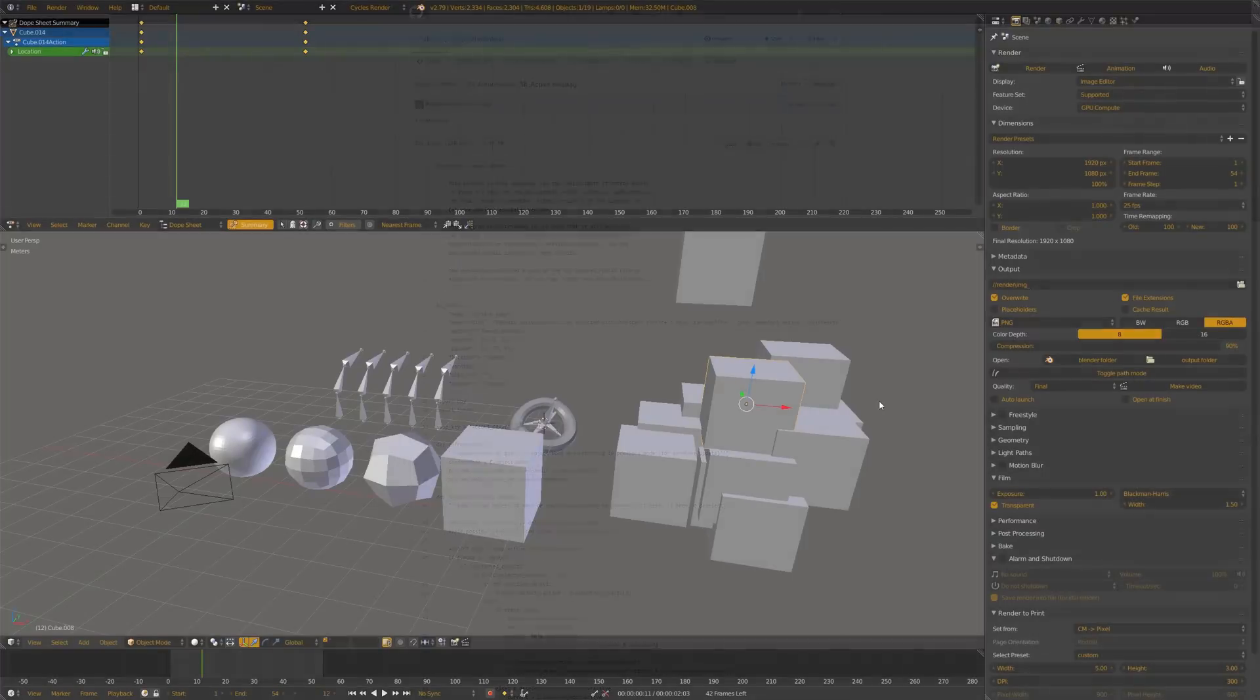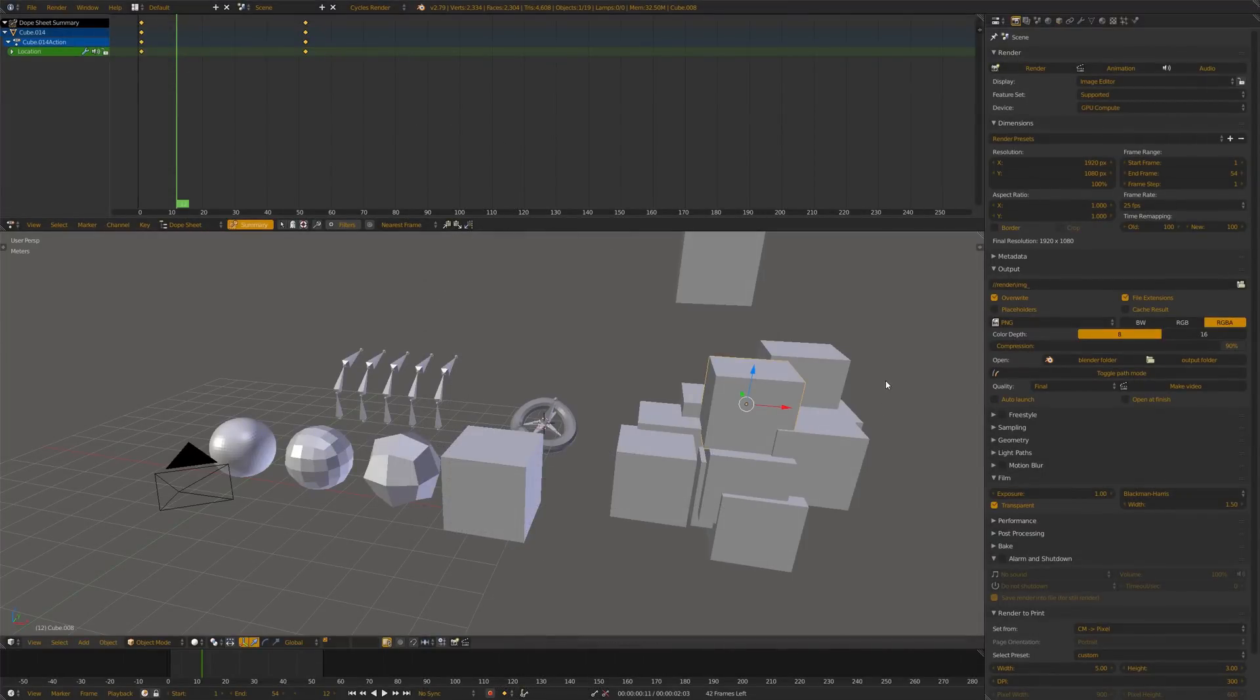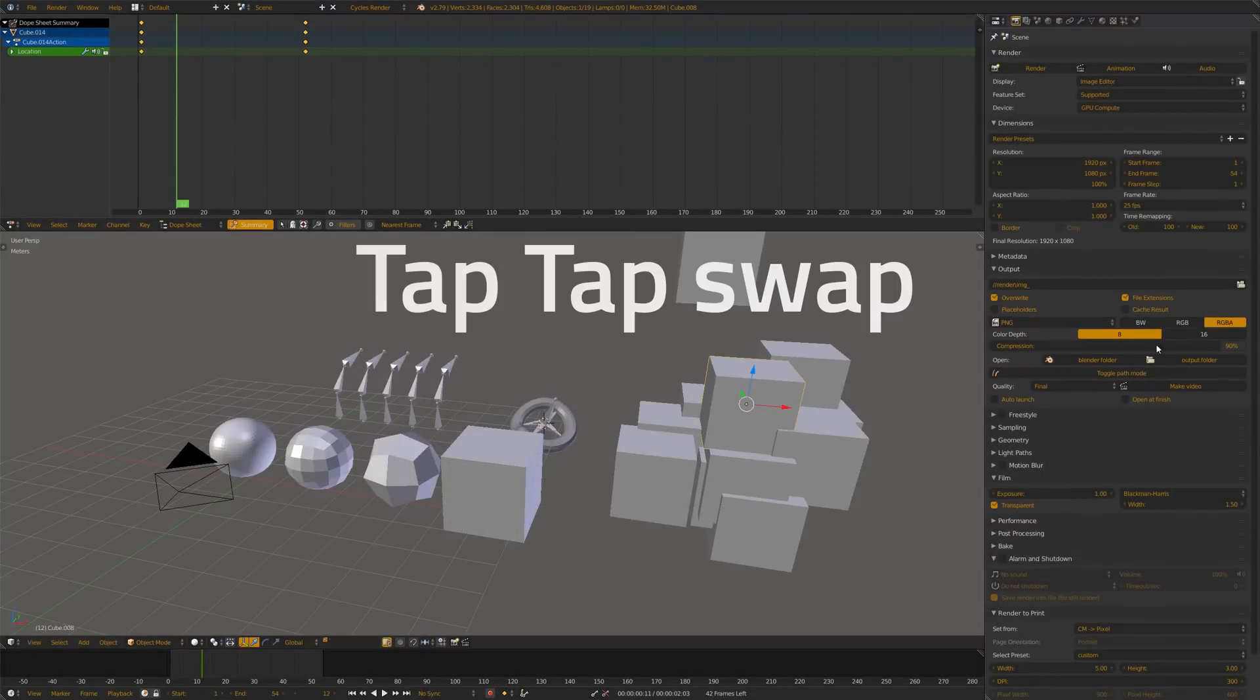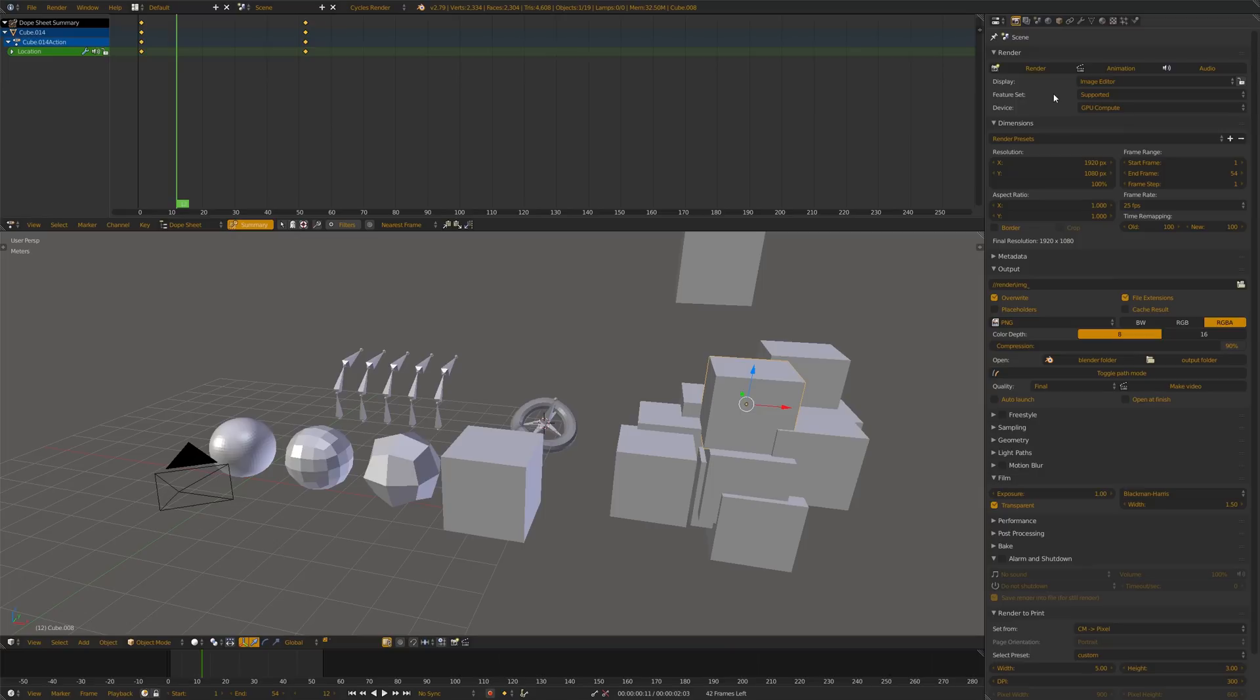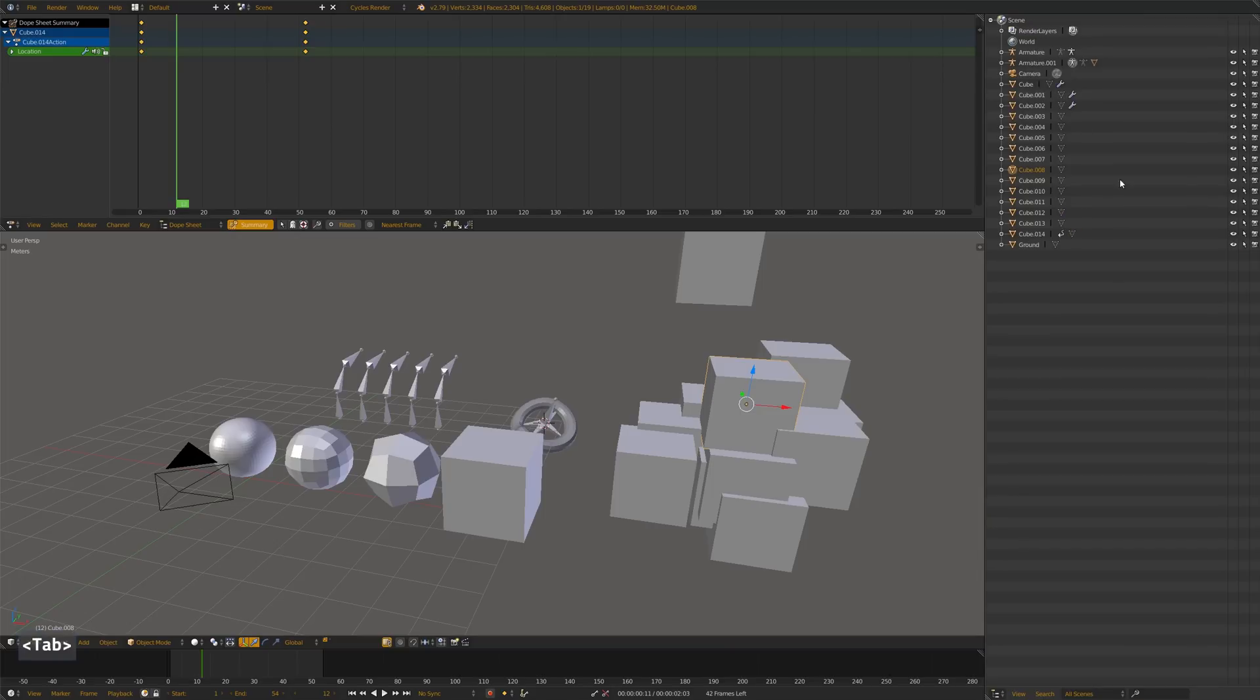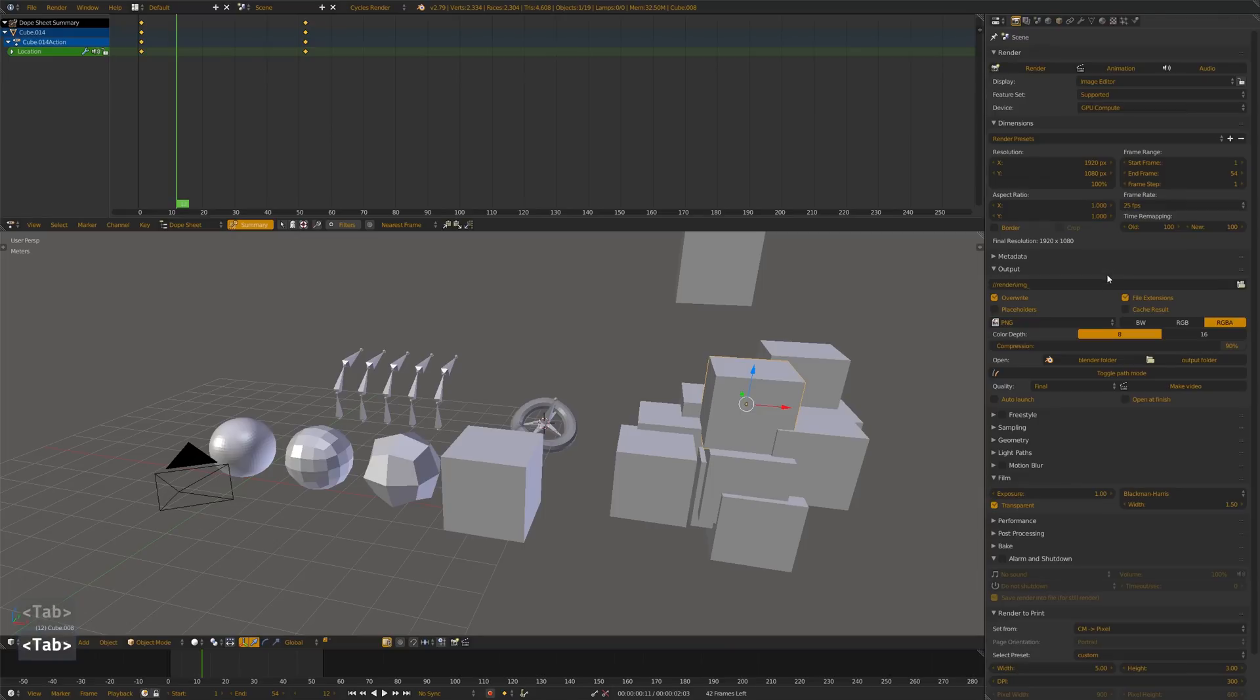And as we're talking about swapping utilities, let me show you the TapTap Swap add-on that allows you to swap between the properties editor to the outliner editor, hitting Tab while hovering the zone,